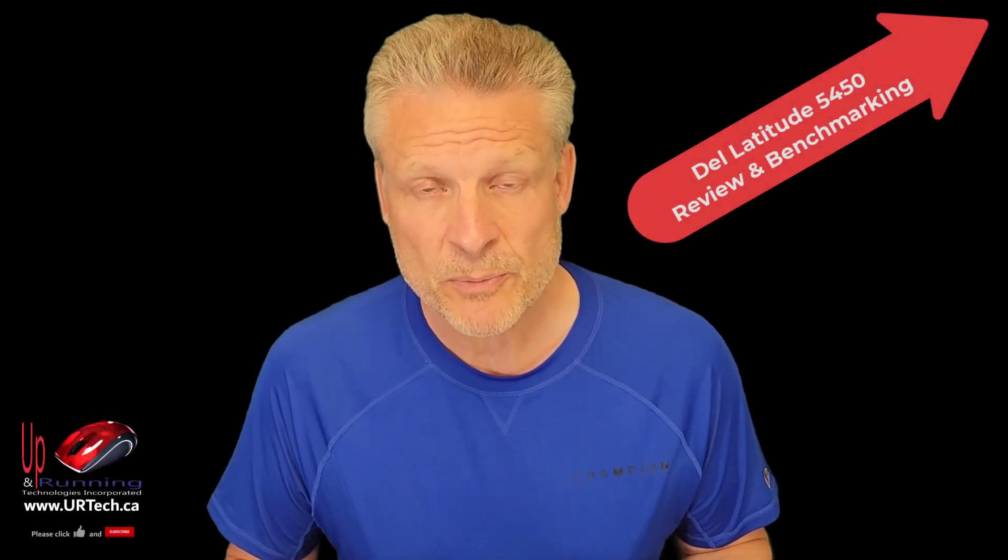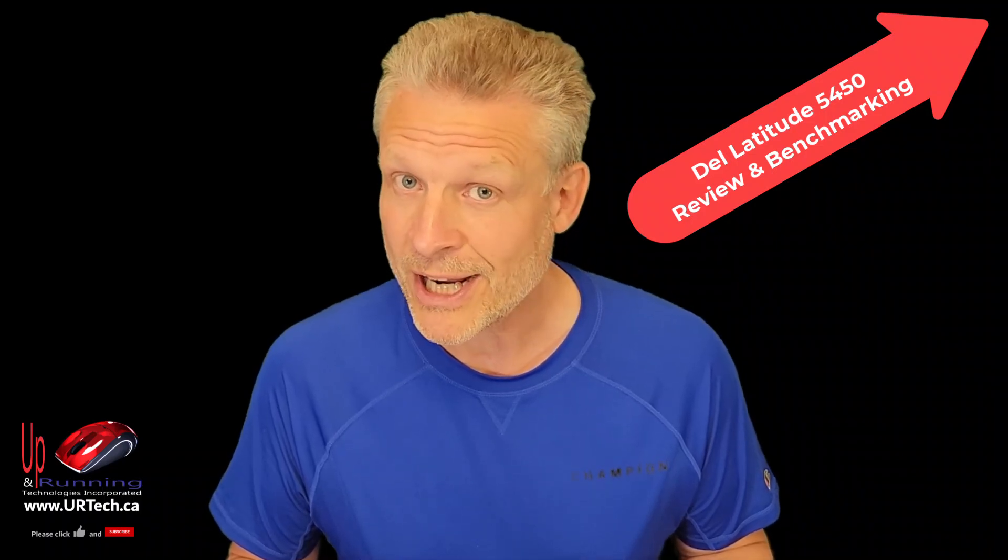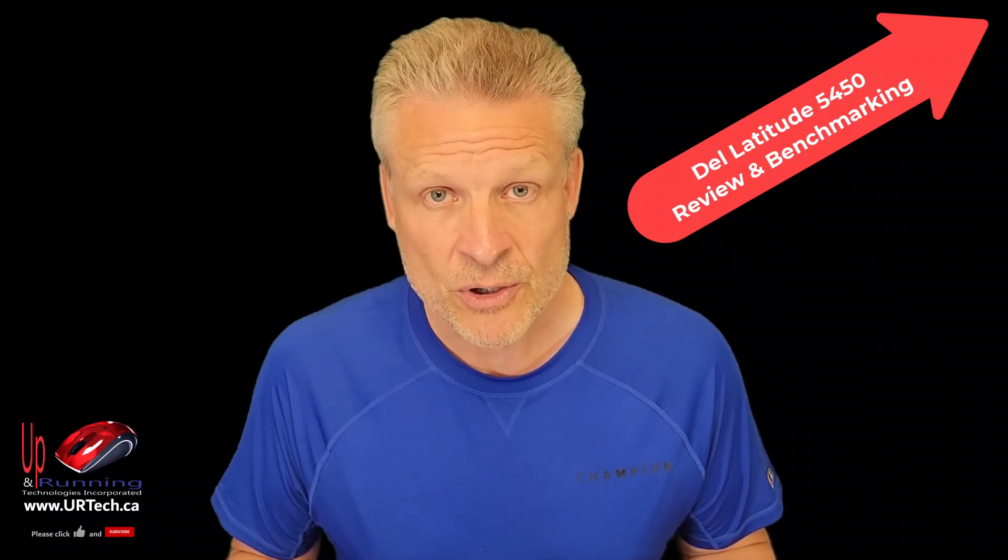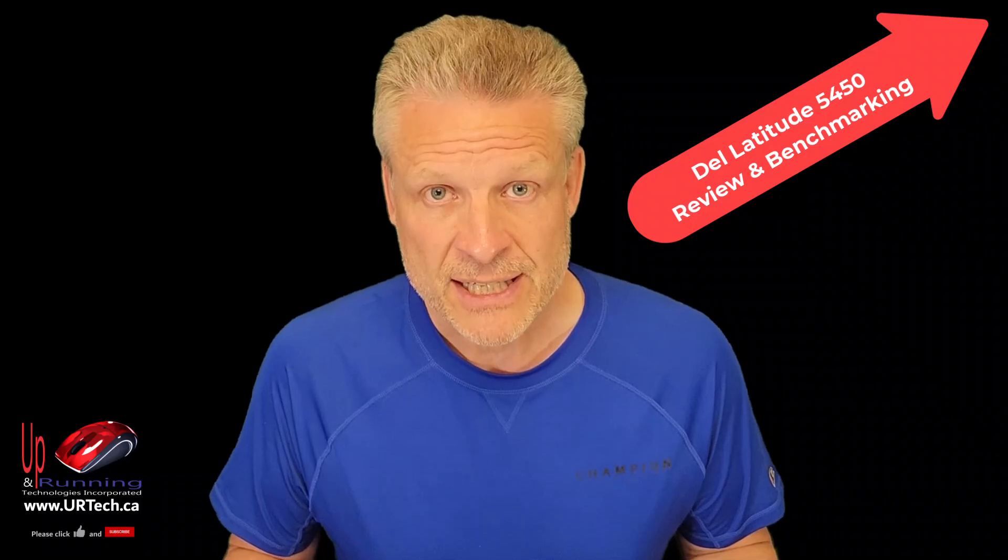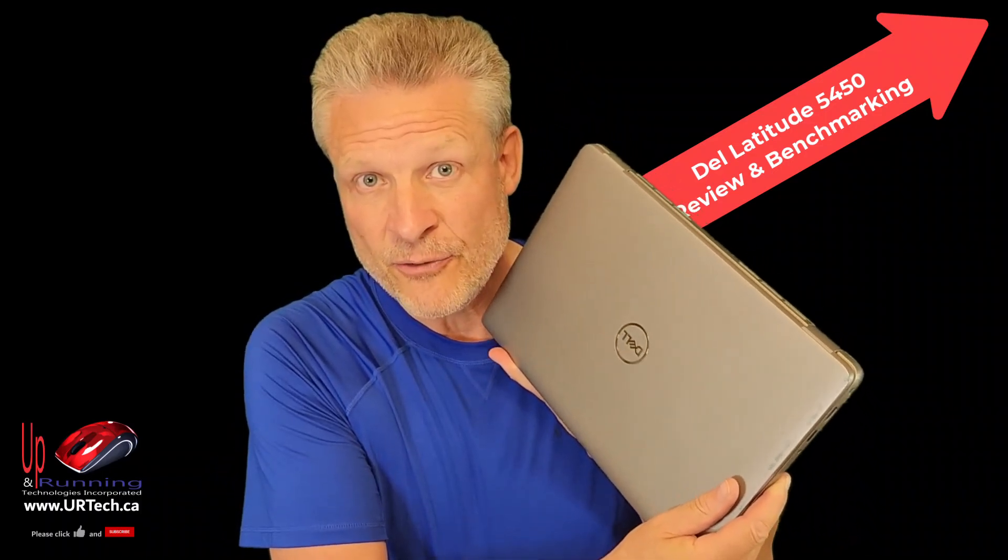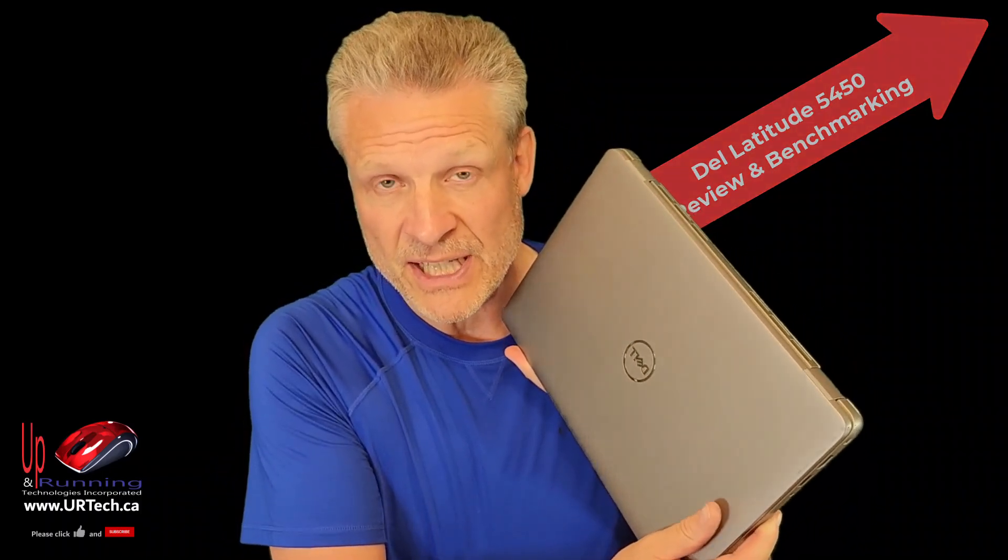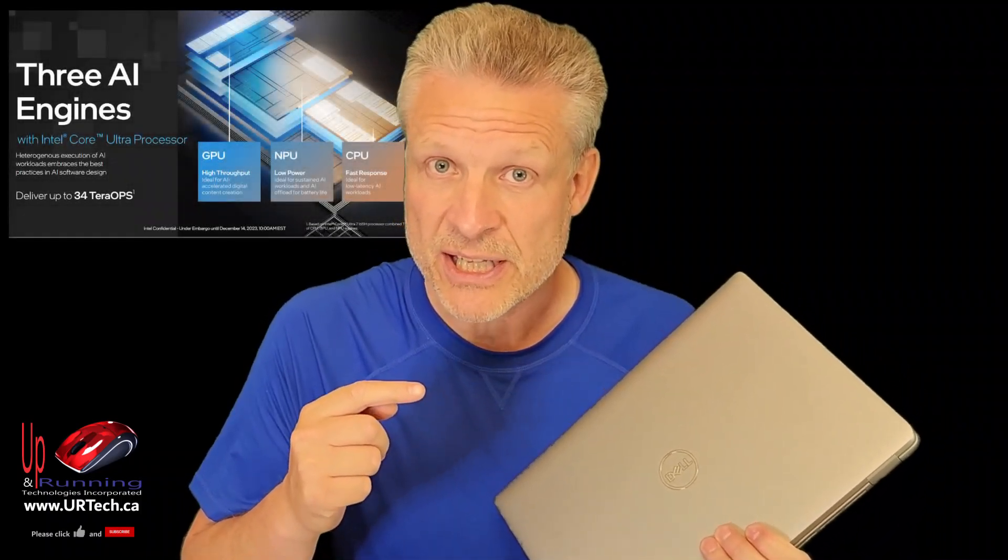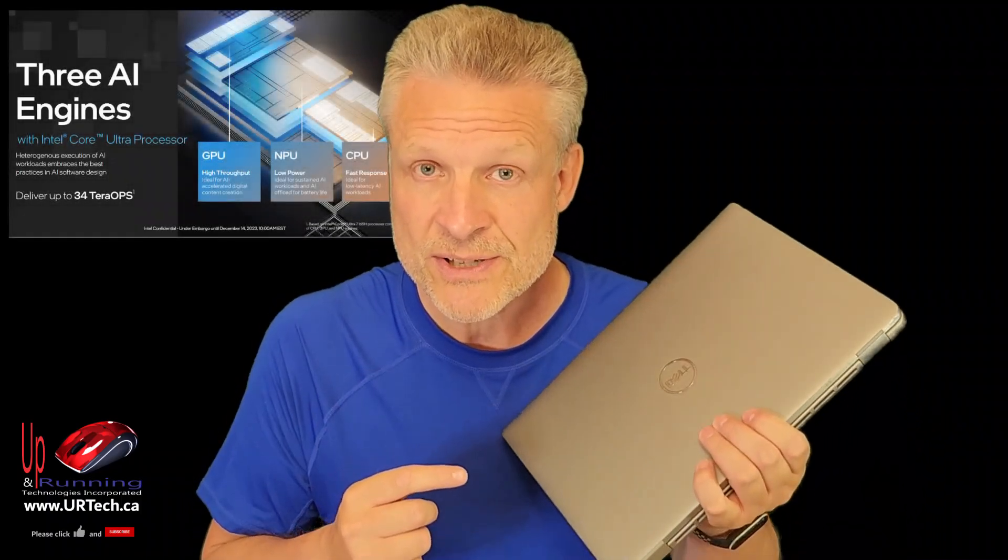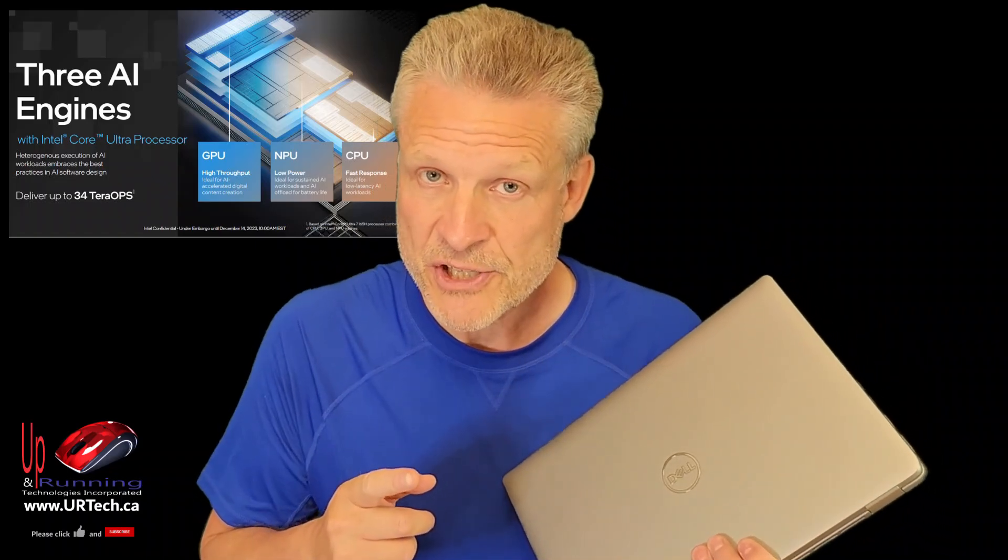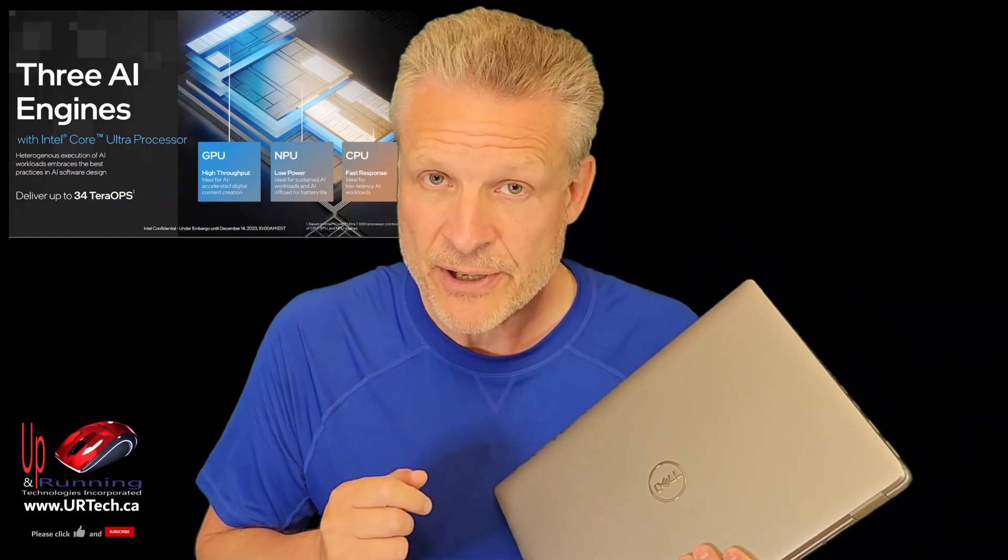Good day and welcome to the channel. This short video is a companion video to one we'll put a link in the top right hand corner for, which is our full review of the Dell 5450 laptop. That's the one with the Intel Core Ultra CPU. That's a cool feature and you might want to check that video out. However, this video is about upgrading this unit.